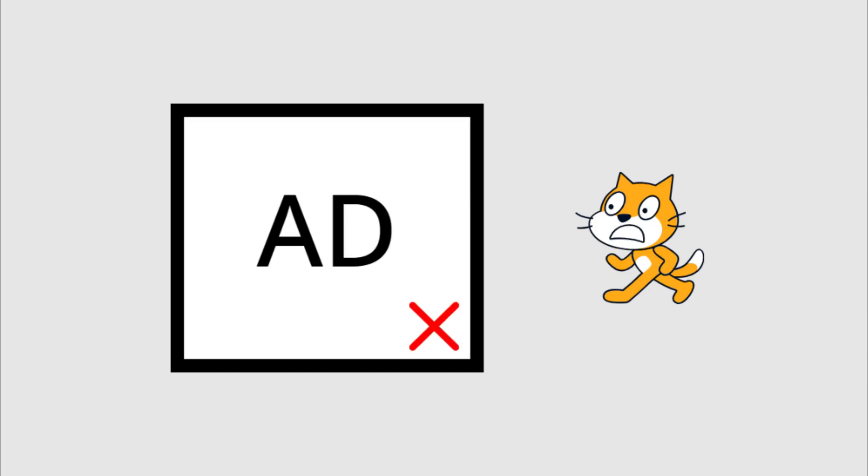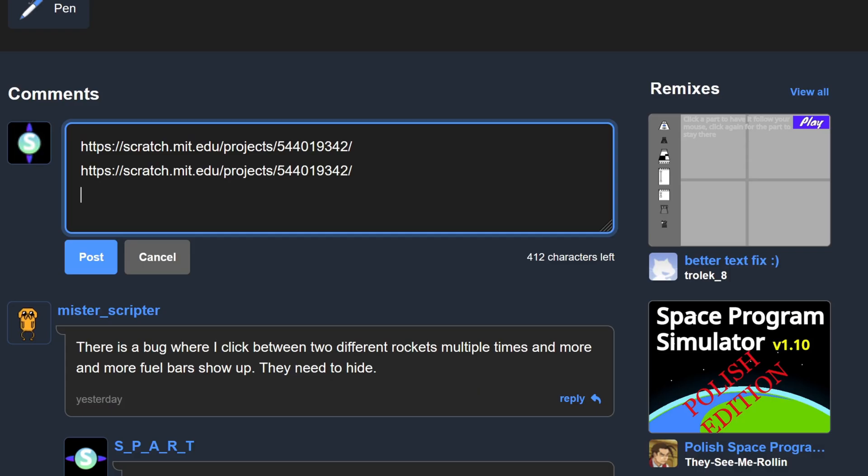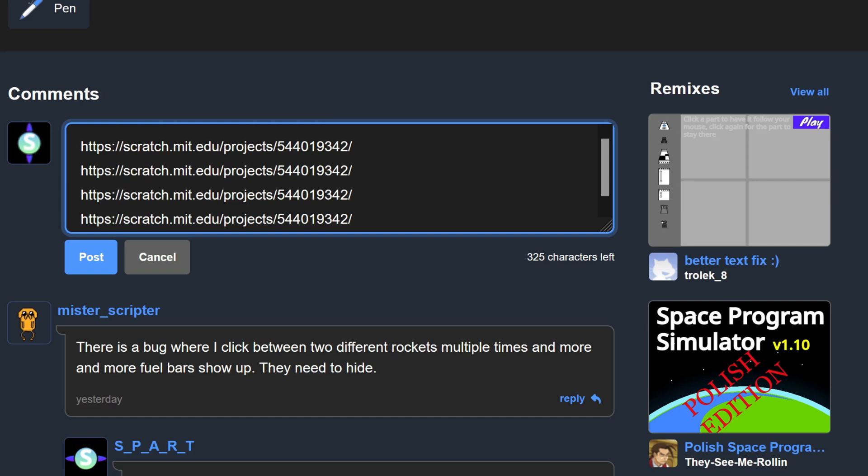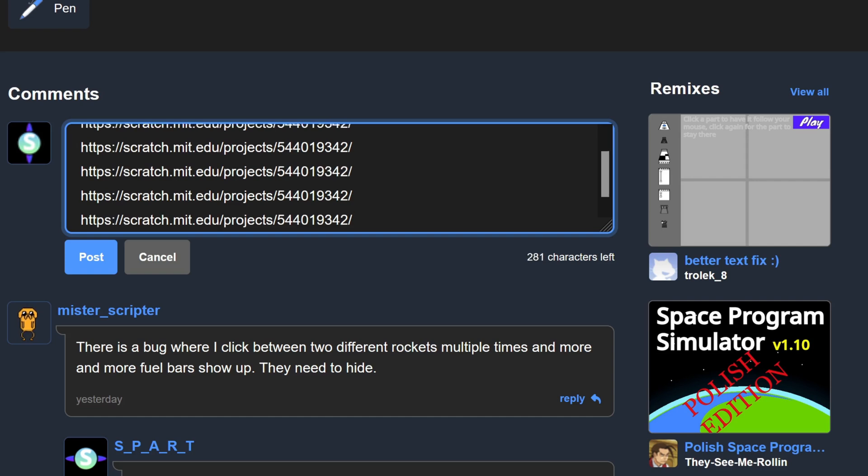Here's how NOT to advertise on Scratch. The first thing you need to do is go to a popular project and spam comments advertising your game. People absolutely love it when you advertise on random projects.